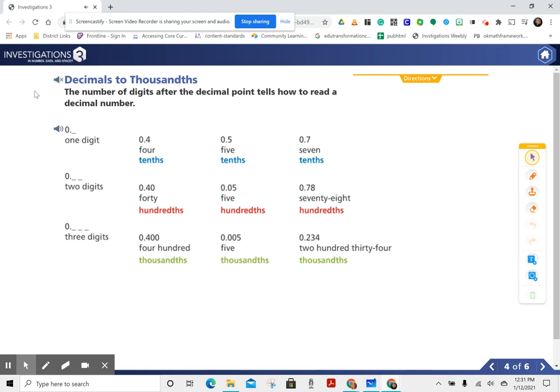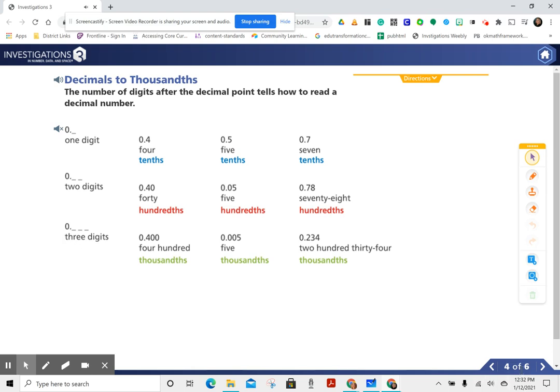The number of digits after the decimal point tells how to read a decimal number. One digit: four-tenths, five-tenths, seven-tenths. Two digits: forty-hundredths, five-hundredths, seventy-eight-hundredths. Three digits: four-hundred-thousandths, five-thousandths, two-hundred-thirty-four-thousandths.